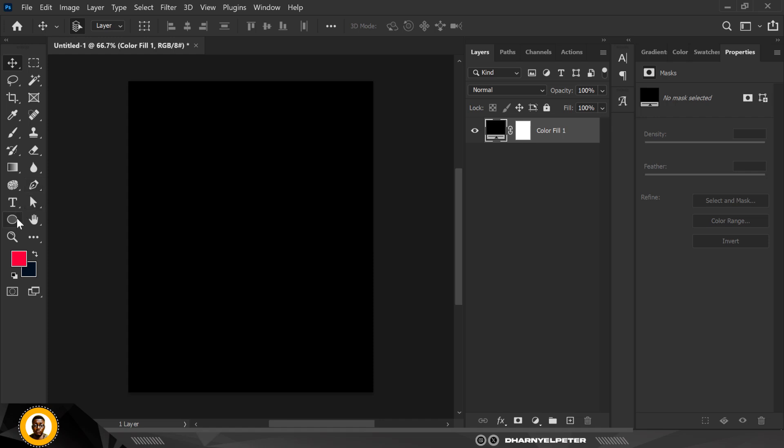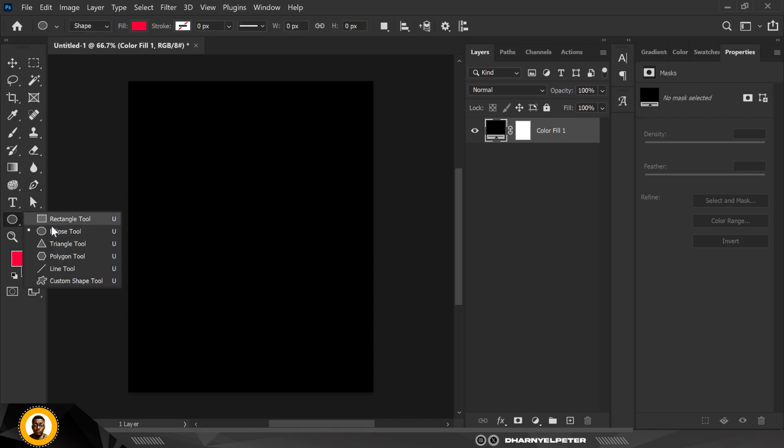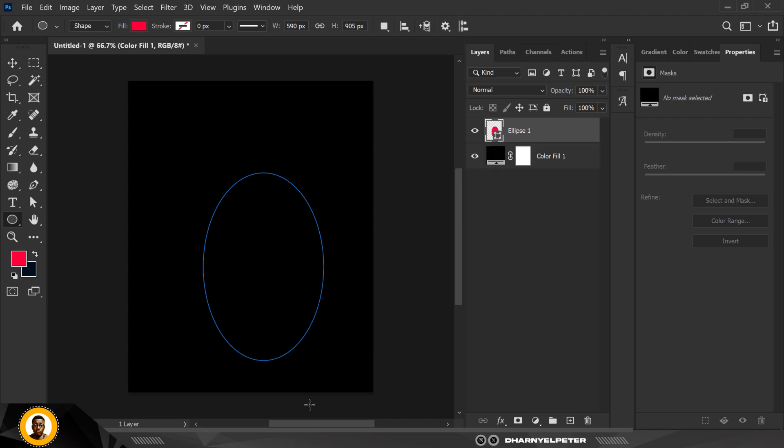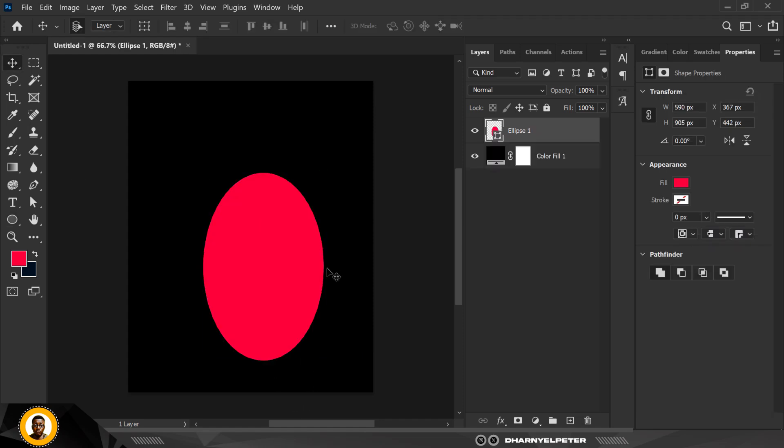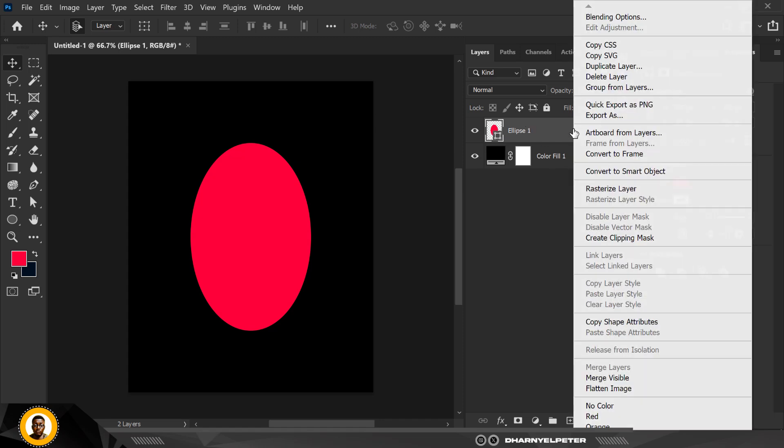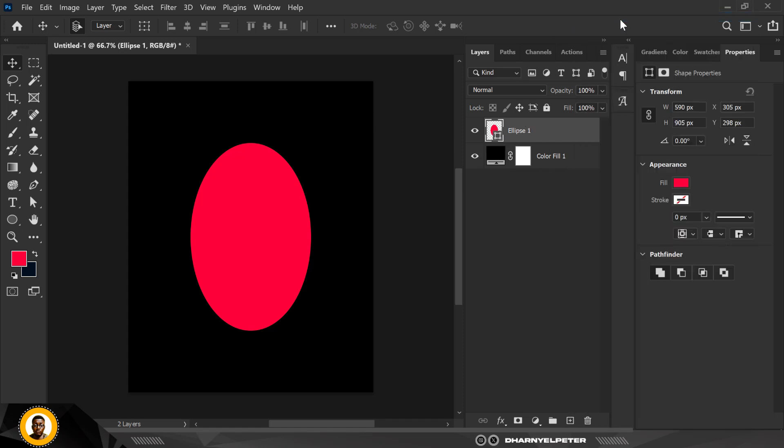Now this is where the action starts. Go over to your Ellipse tool, click on the ellipse and draw an ellipse and put it to the center of the page. The next thing you want to do is right-click and go over to Blending Option.